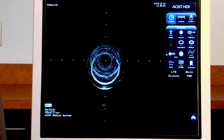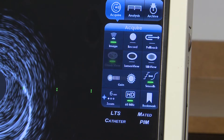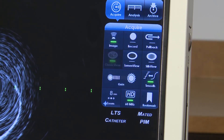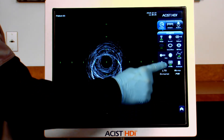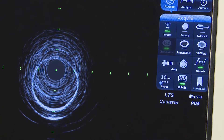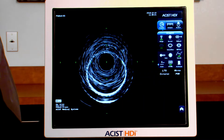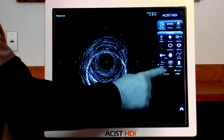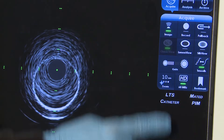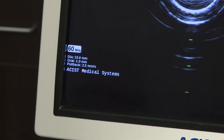The field of view can be adjusted using the zoom function. Adjusting image depth optimizes the display of tissue structures in varying sized arteries. Press the zoom button to scroll through the 10 millimeter, 8 millimeter, and 6 millimeter diameter field of view. The diameter and graticule field of view are displayed on the lower left of the touch screen when imaging.